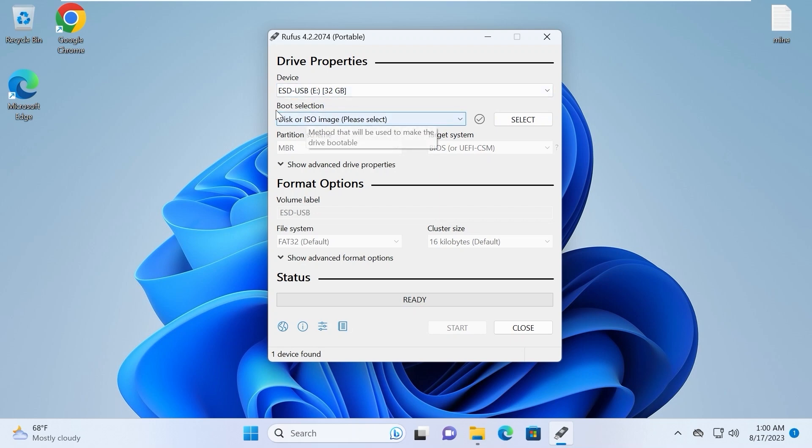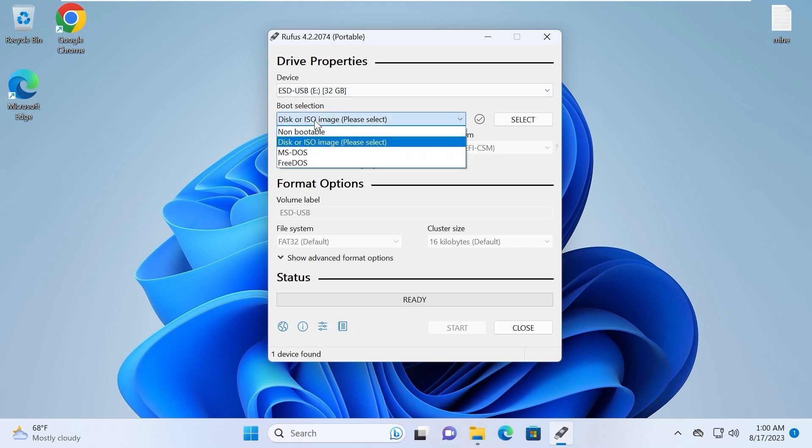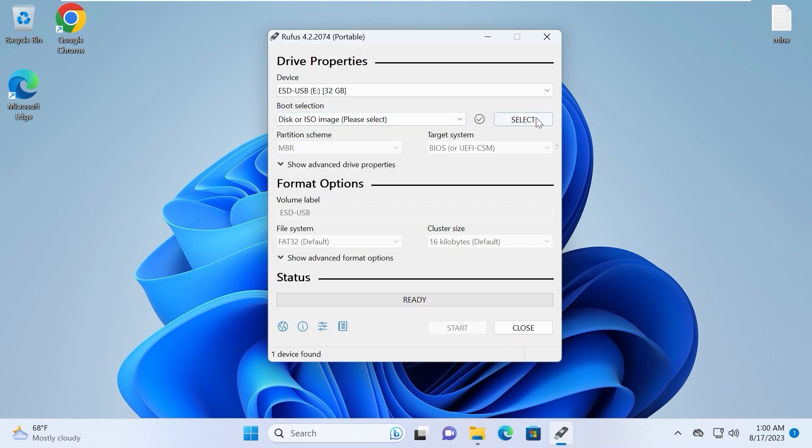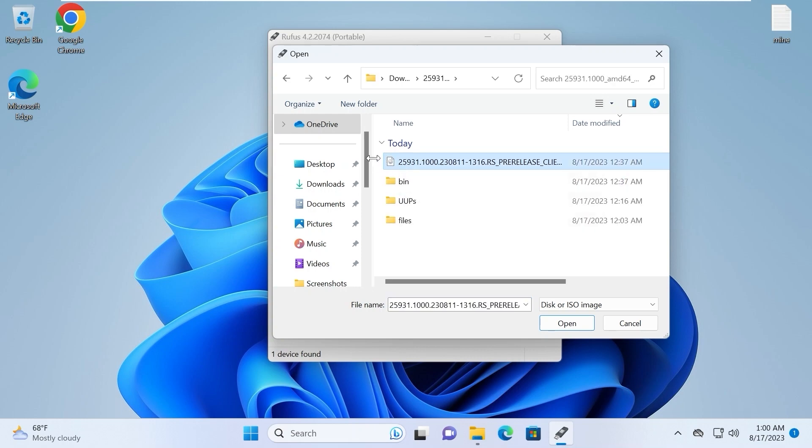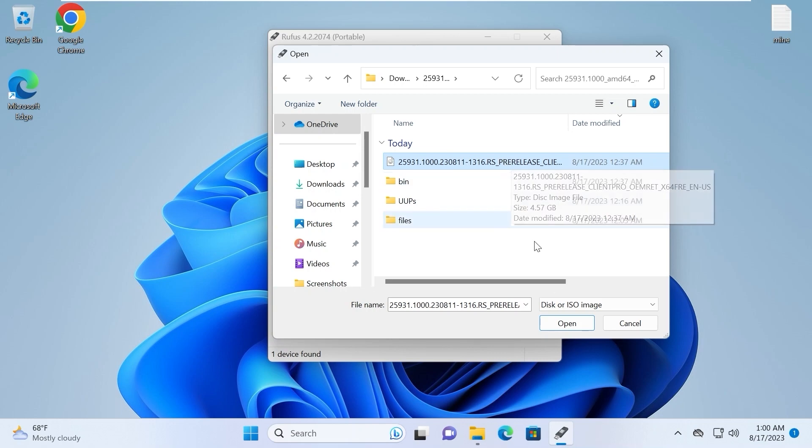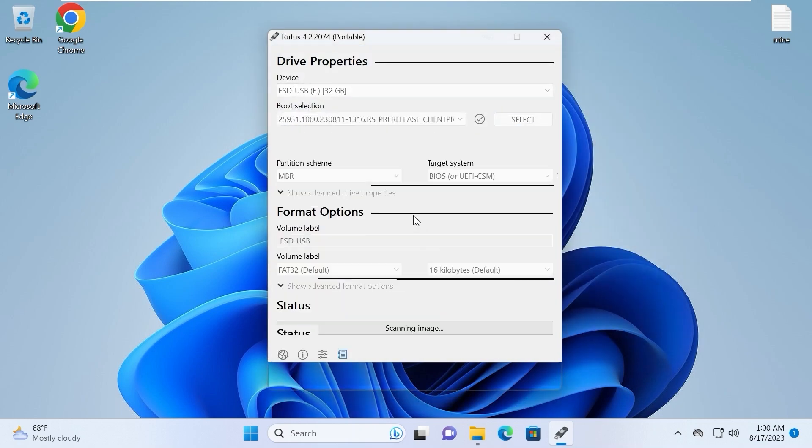And after that in the boot section, you need to click on disk or ISO image and click on this option, Select. From this place we need to navigate to folder to find an ISO file. And here it is, Windows 11 23H2 ISO file. I will click open.